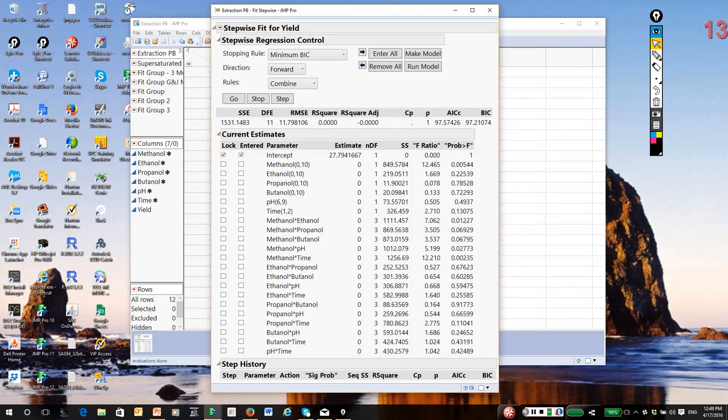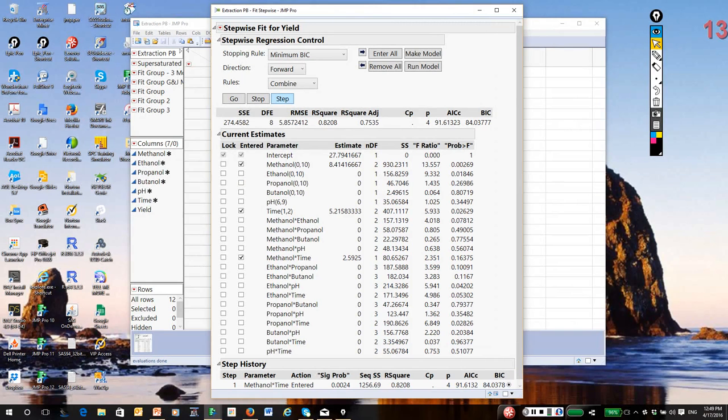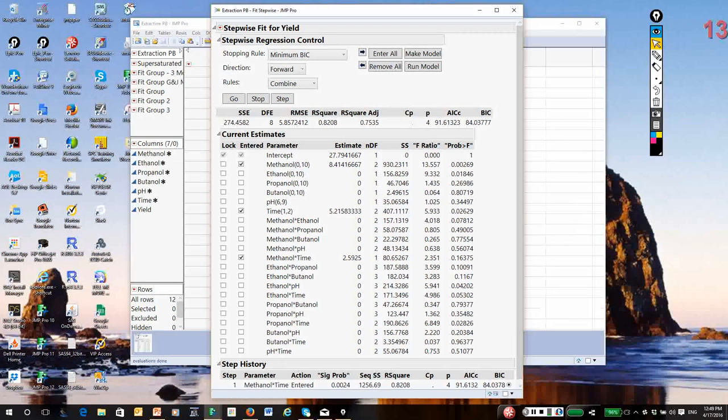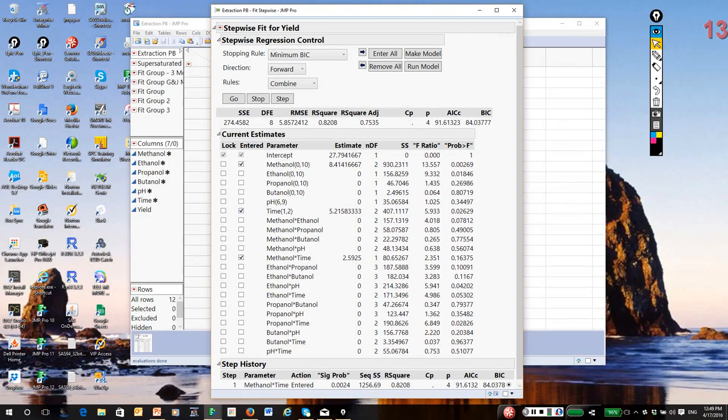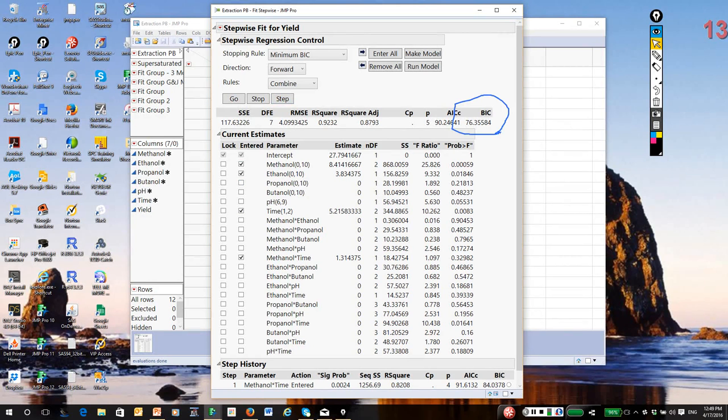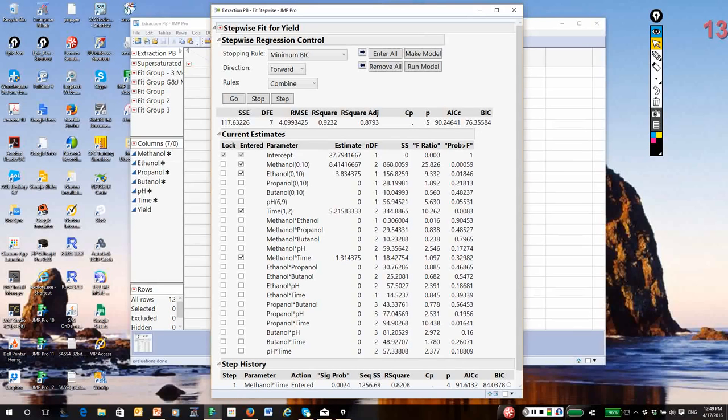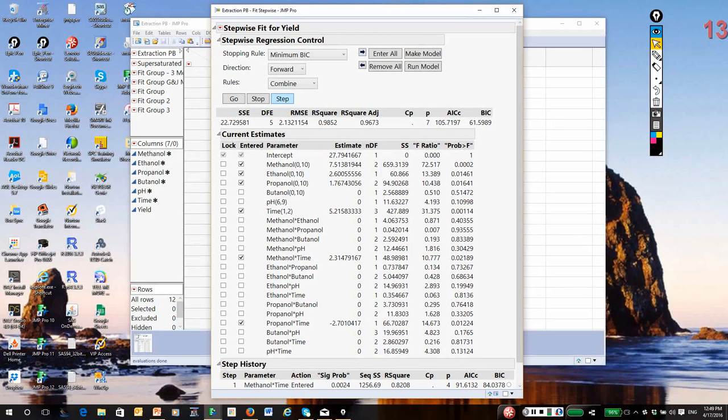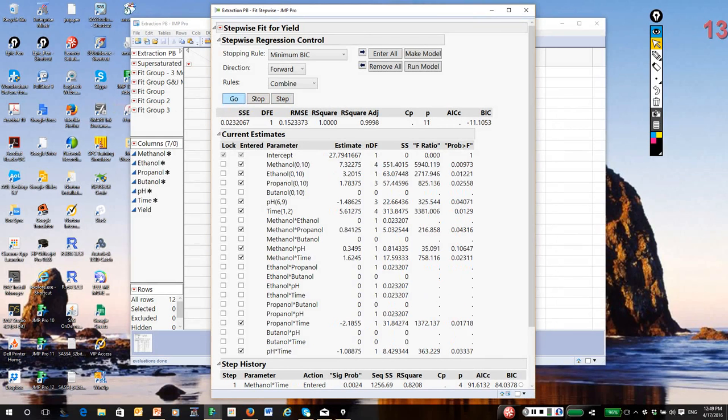Forward selection enters terms one at a time that give you the biggest decrease in the fitting statistic. In our case, BIC. It continues until nothing further can be added to the model. I start with nothing and click on step. It went for the methanol-time two-way interaction and enforced heredity by putting time and methanol in by themselves. I'll take a second step. It added ethanol. It's giving you the biggest decrease in BIC. I continue on, it added propanol. If I just hit go, it searches for a model.